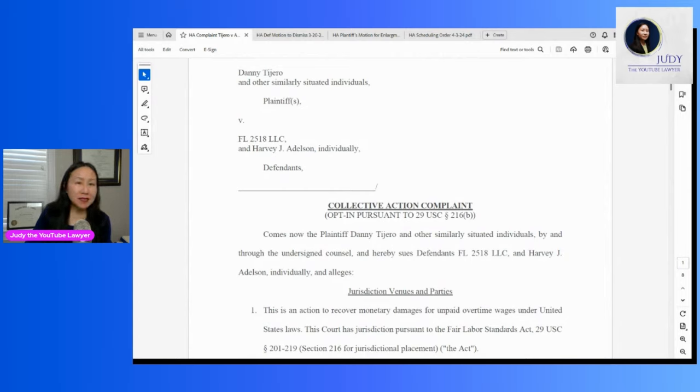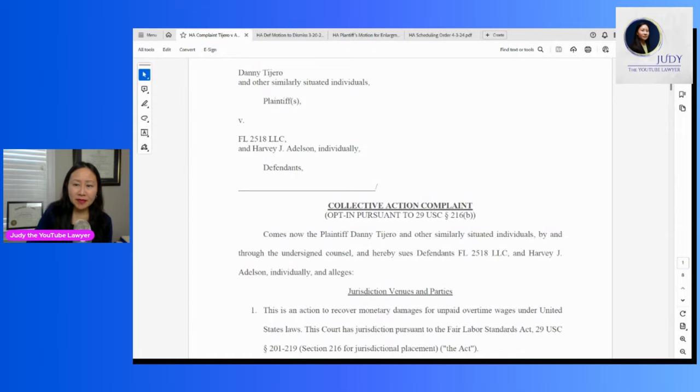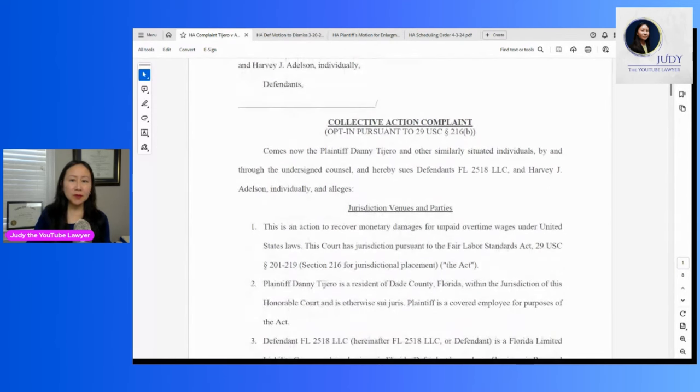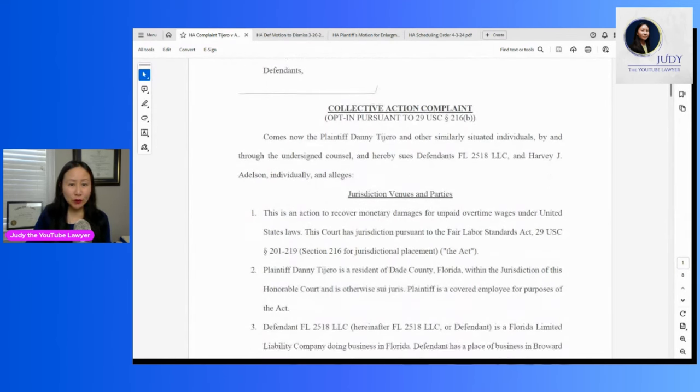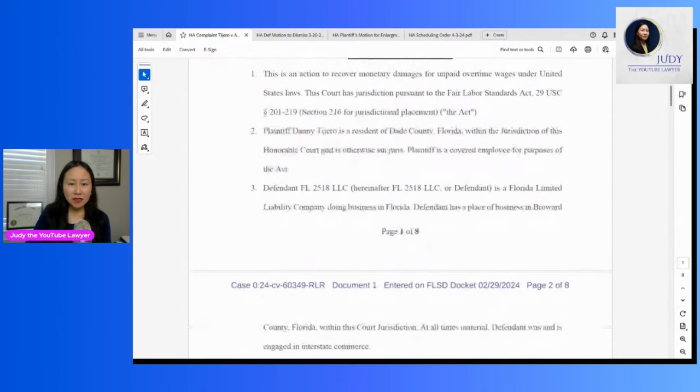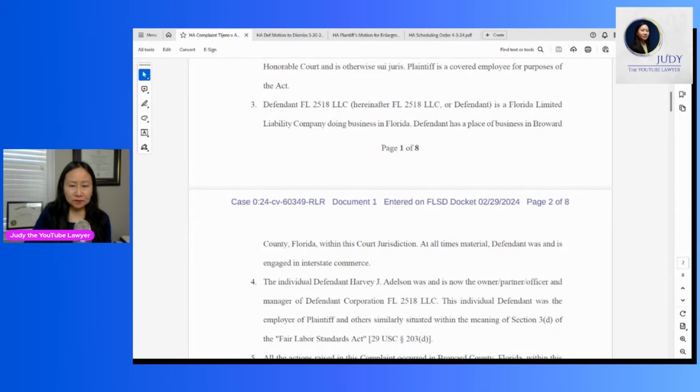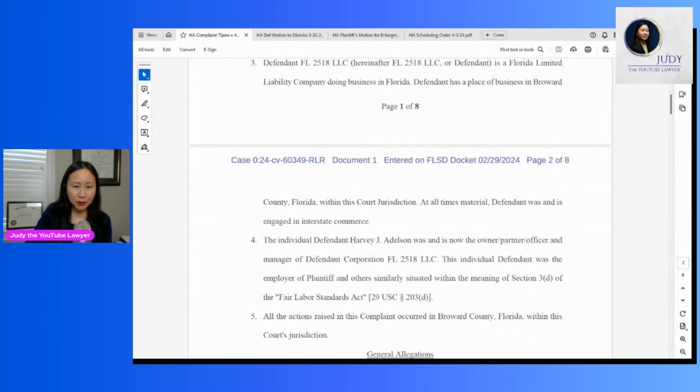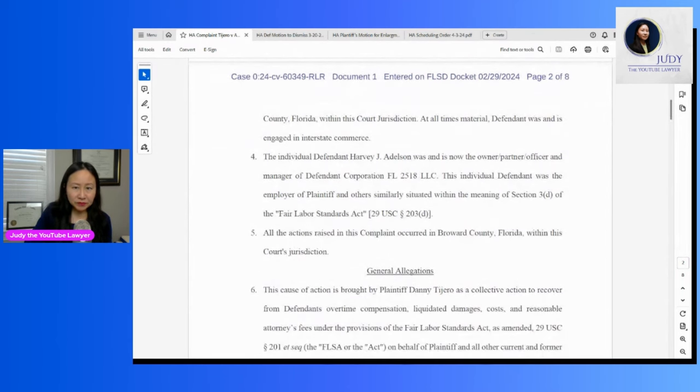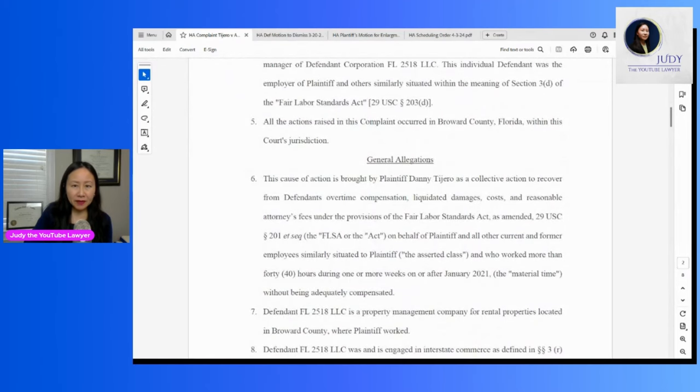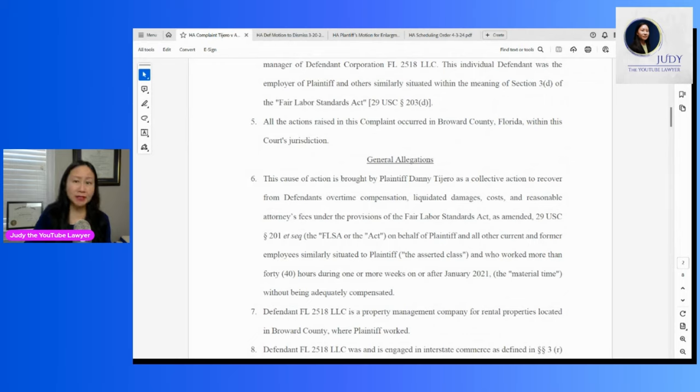So the plaintiff is Danny Tehera, and he's suing Harvey's corporation as well as him individually, alleging violations of the Fair Labor Standards Act. He says he lives in Dade County, Florida, and that he worked as a maintenance person for Harvey and the company for a number of years. He wants overtime, liquidated damages, costs, and reasonable attorney's fees pursuant to federal law.